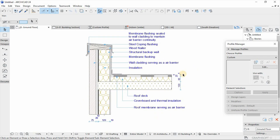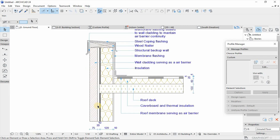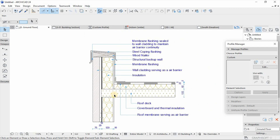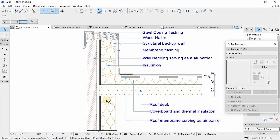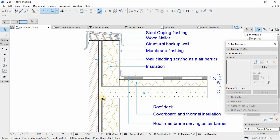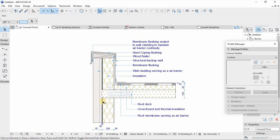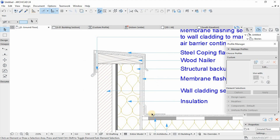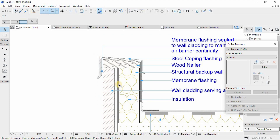Firstly, when you get your drawing or your detail, you analyze and look at which elements or components are going to be constructed either by the profile or the composites. In this case, we have the wall and the slab which are going to be constructed using the composites, and the remaining elements such as steel flashing which are going to be constructed using the profiles.